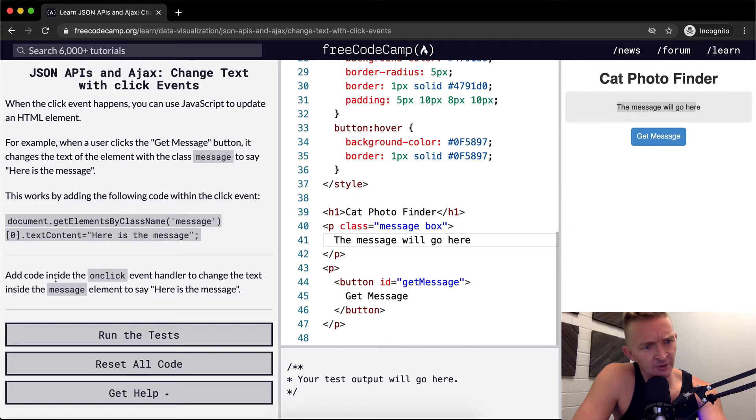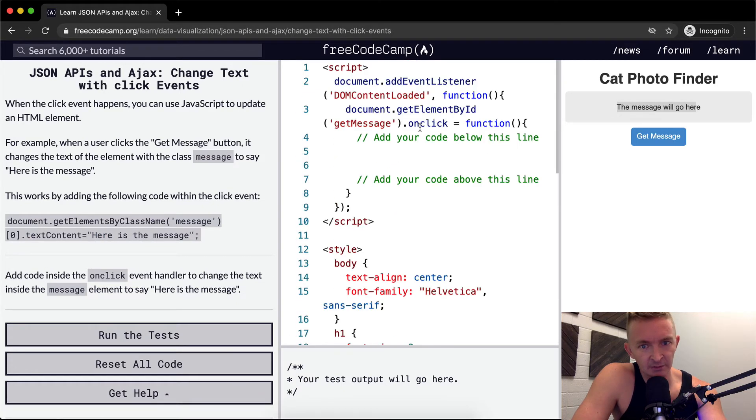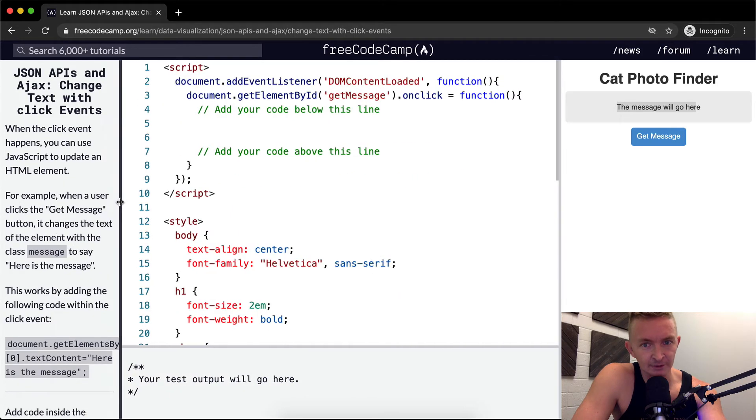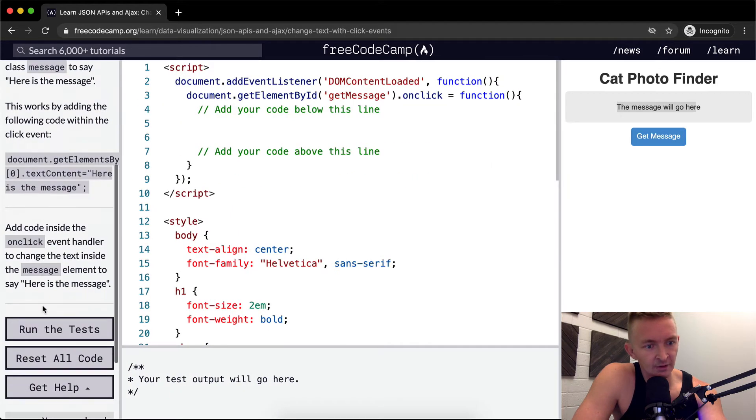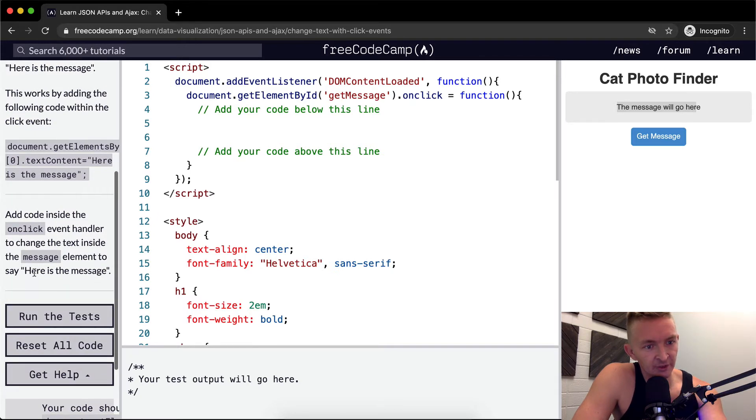So add code inside the onclick method. If we come back up to here, here's our onclick. I'm going to stretch this out so it's easier to read. Add code inside the onclick event handler to change the text message to the element here is the message.